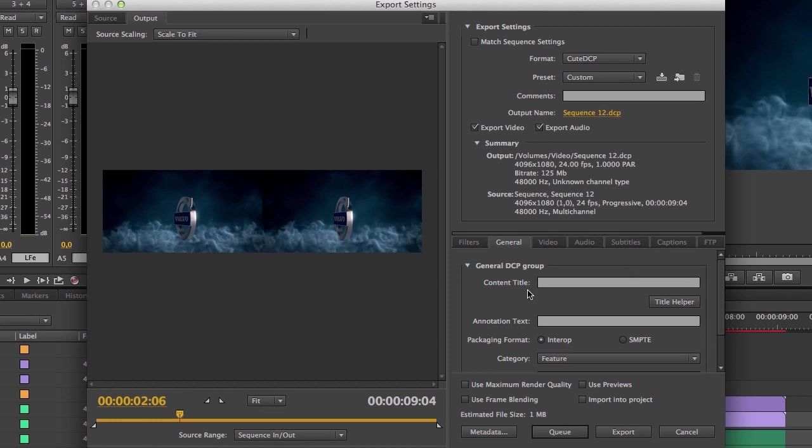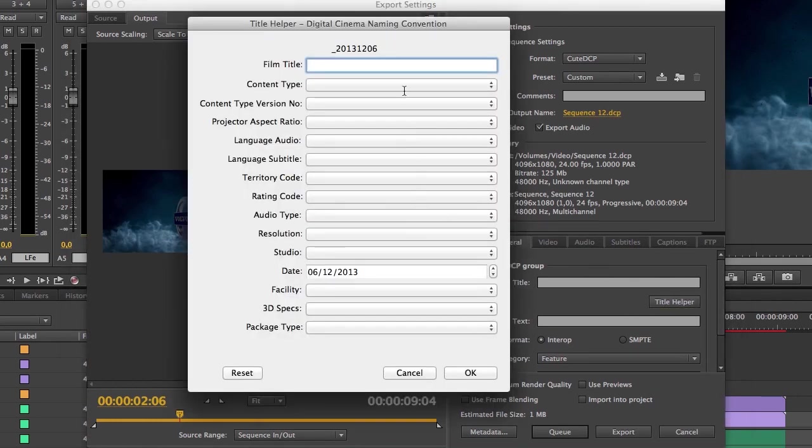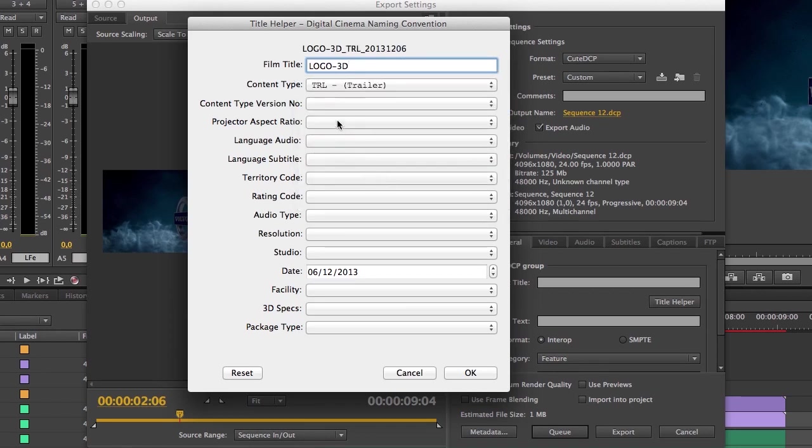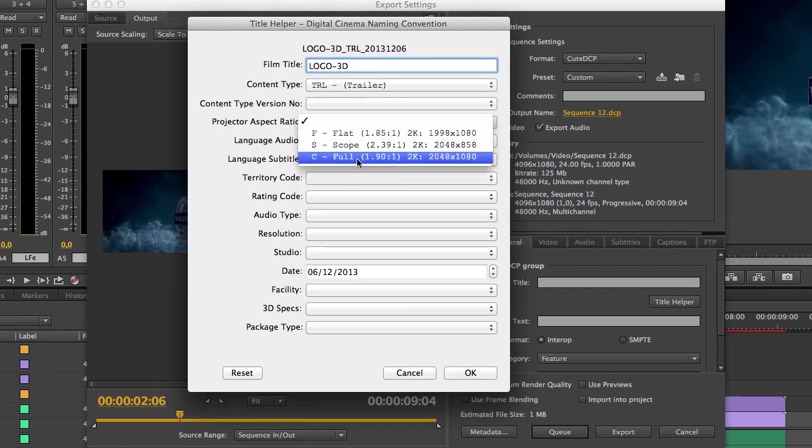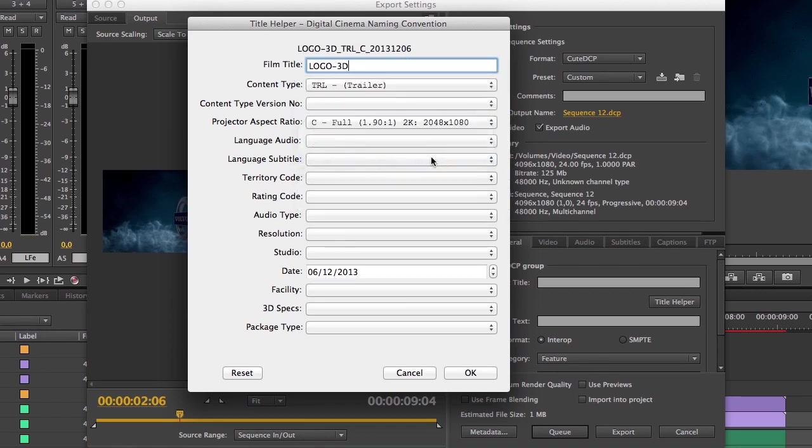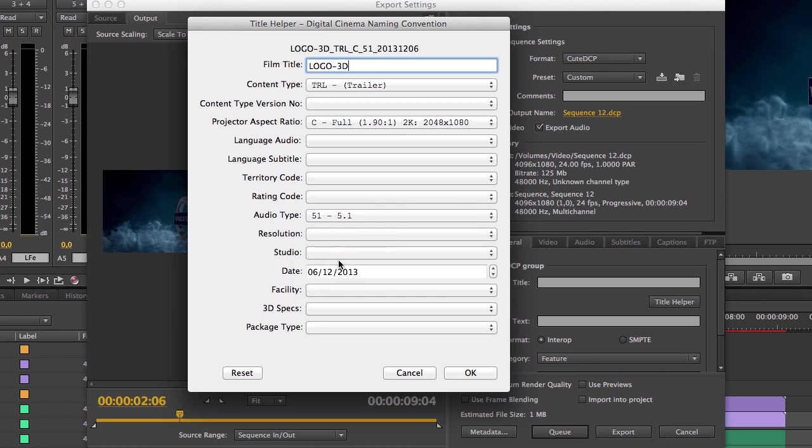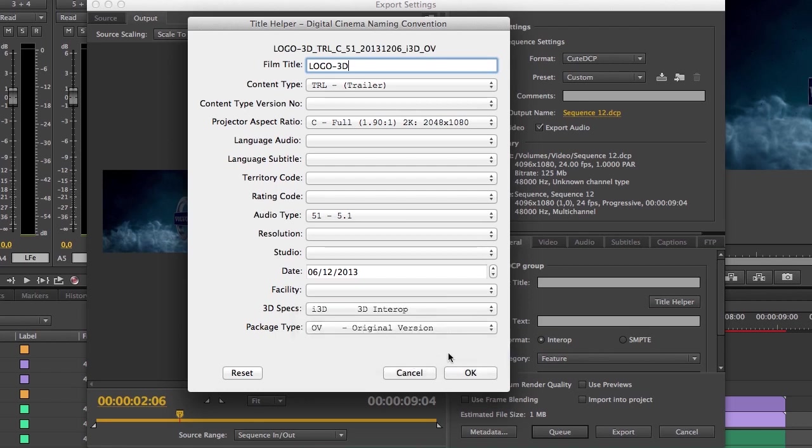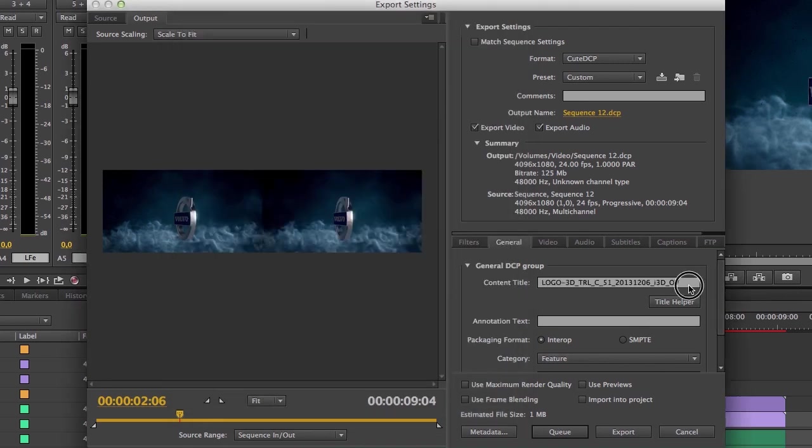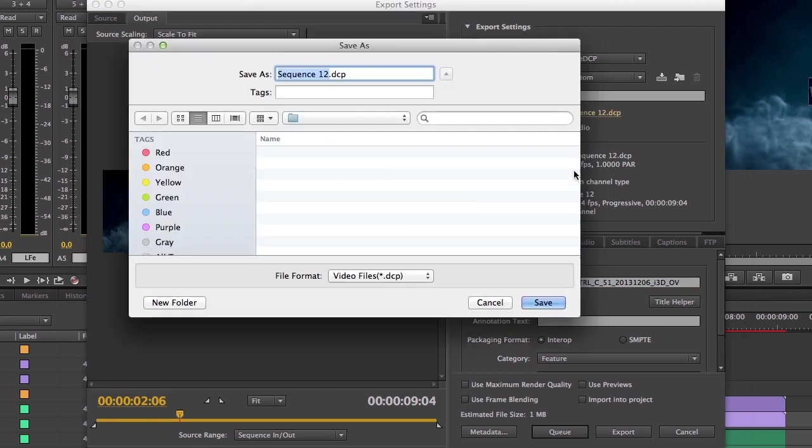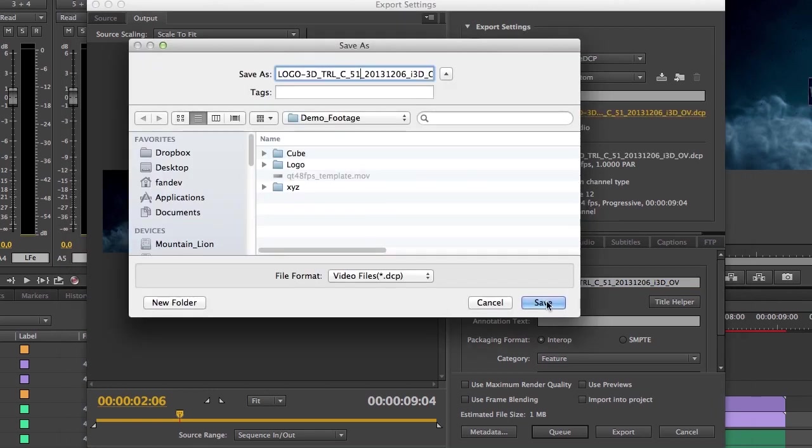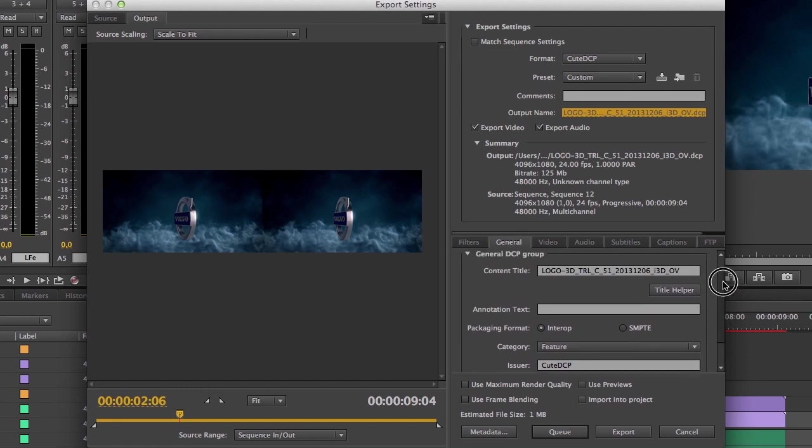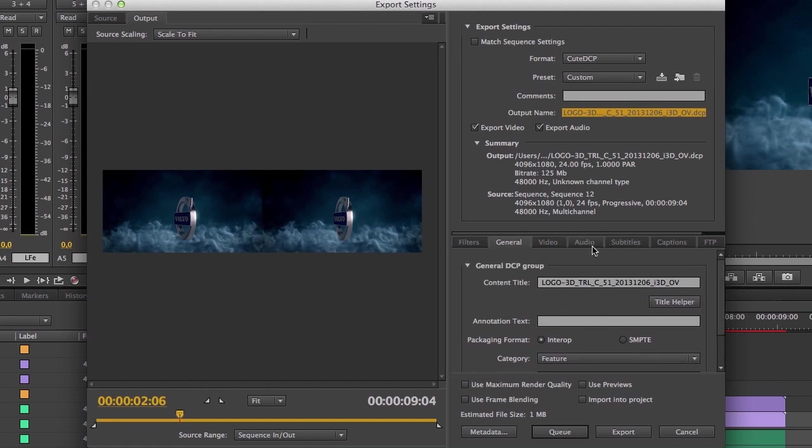I need to set a title. I'm using the title helper for that, Logo 3D. The content type is trailer, projector aspect ratio is full, language audio subtitle, audio type is 5.1 surround mix, resolution, facility, package type, version, 3D specs 3D interop. Okay I'm happy with that. I'll make a copy of the content title and use that as my output name.